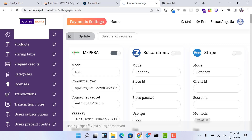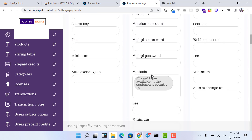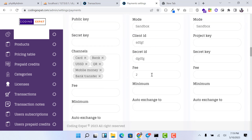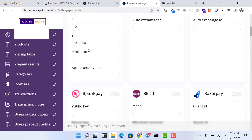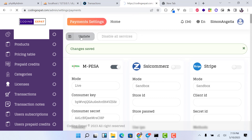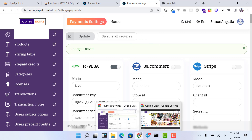If you are using a till, make sure you enter the till number in the designated field, as it is important. If you're using a pay bill, you don't have to specify the till. Once you've entered all the details, click Update. Whether you are in live or sandbox mode, once you've updated and M-Pesa is toggled on, it will appear as one of the payment methods. Make sure you click Update so the payment method appears during checkout.